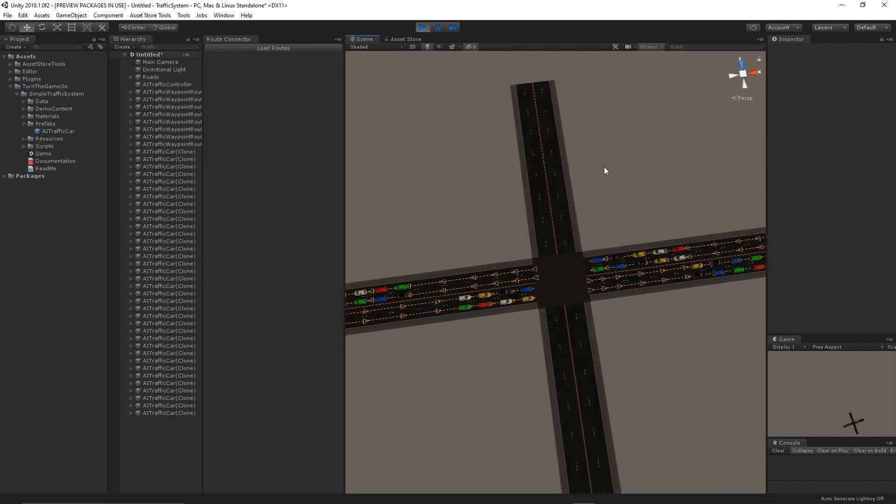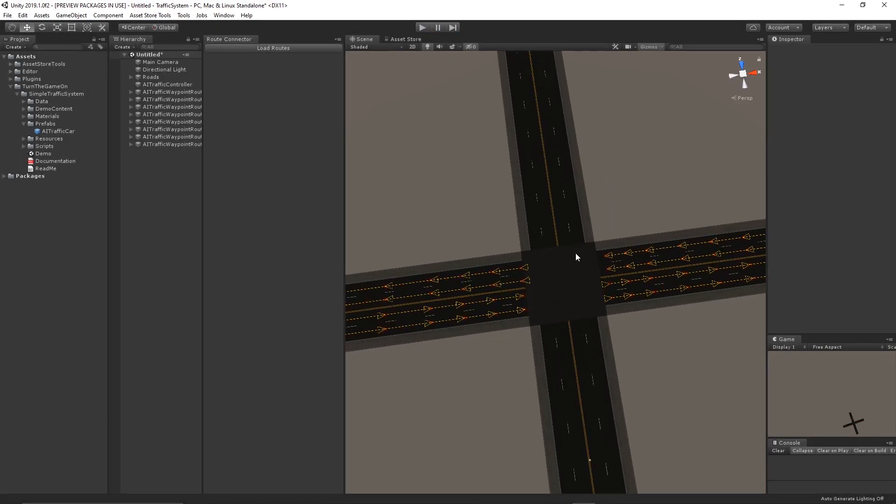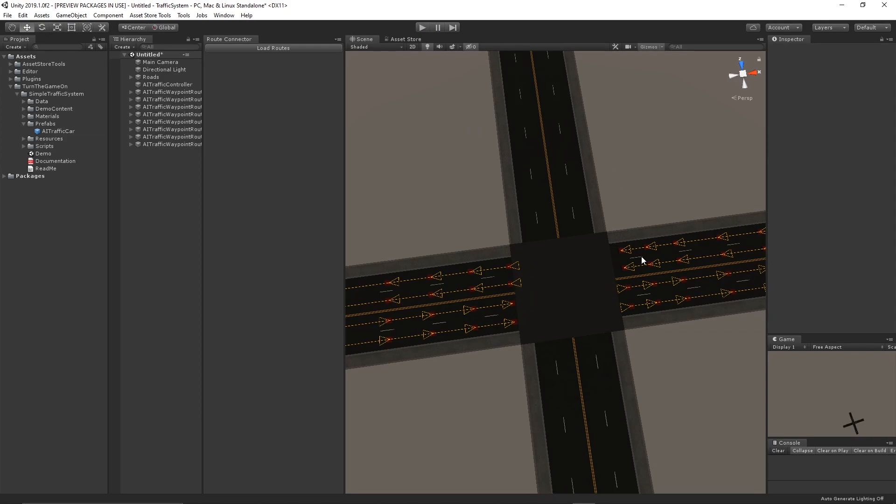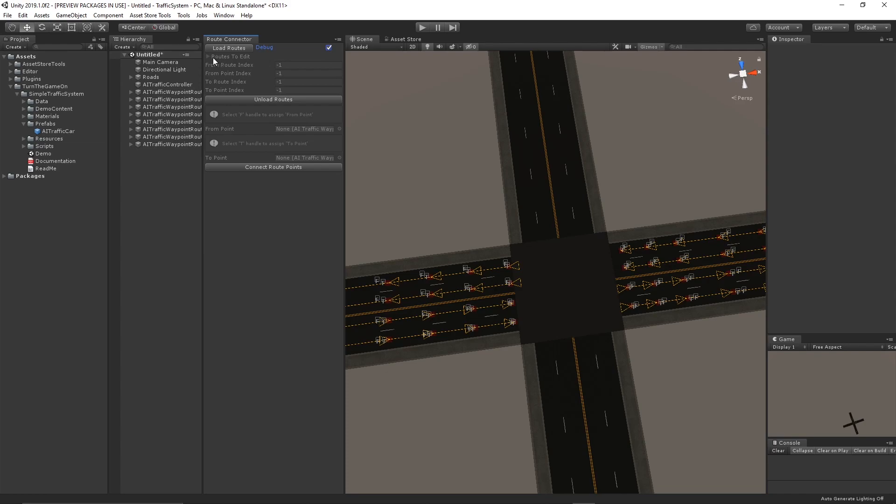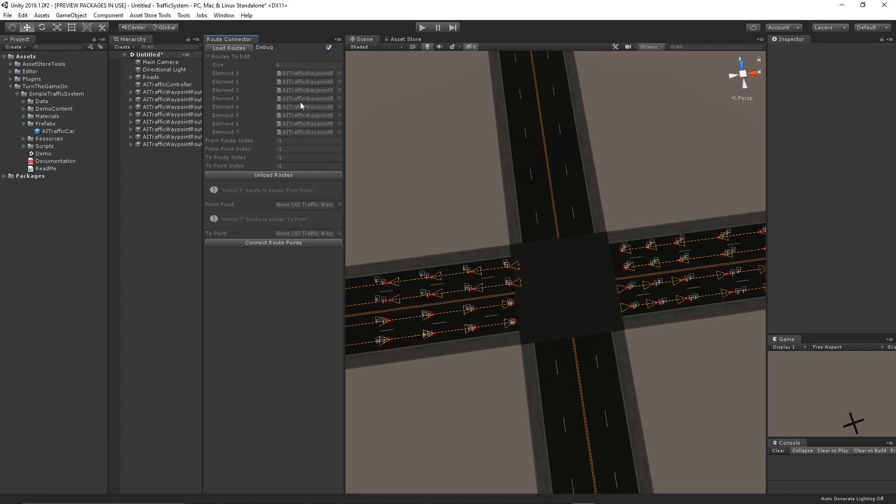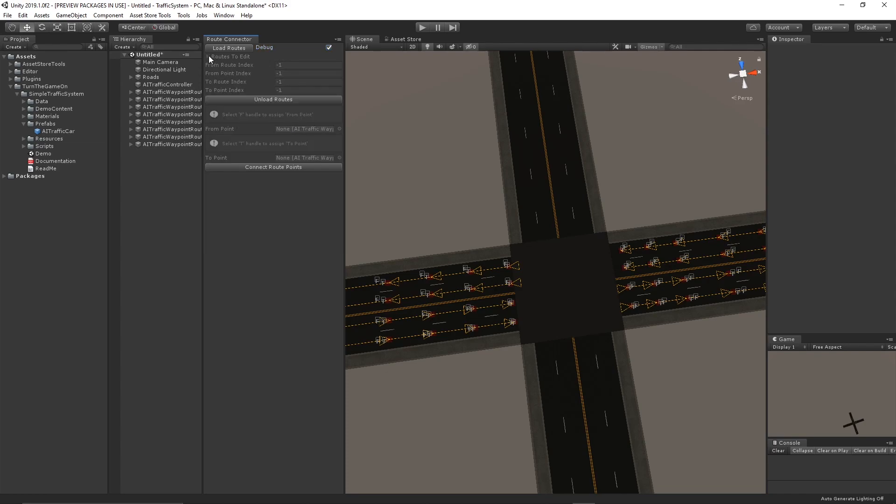So now typically the next step would be to manually select each of these waypoints and manually assign a connection. But with this route connector window, we can choose Load Routes. And that will load all of the routes from the scene into the routes to edit array.